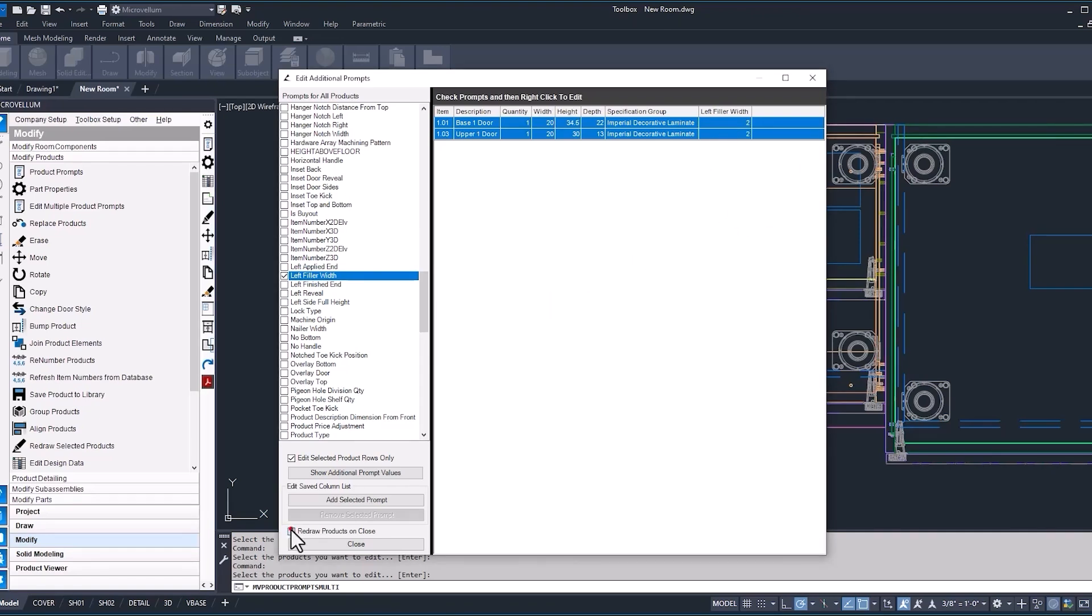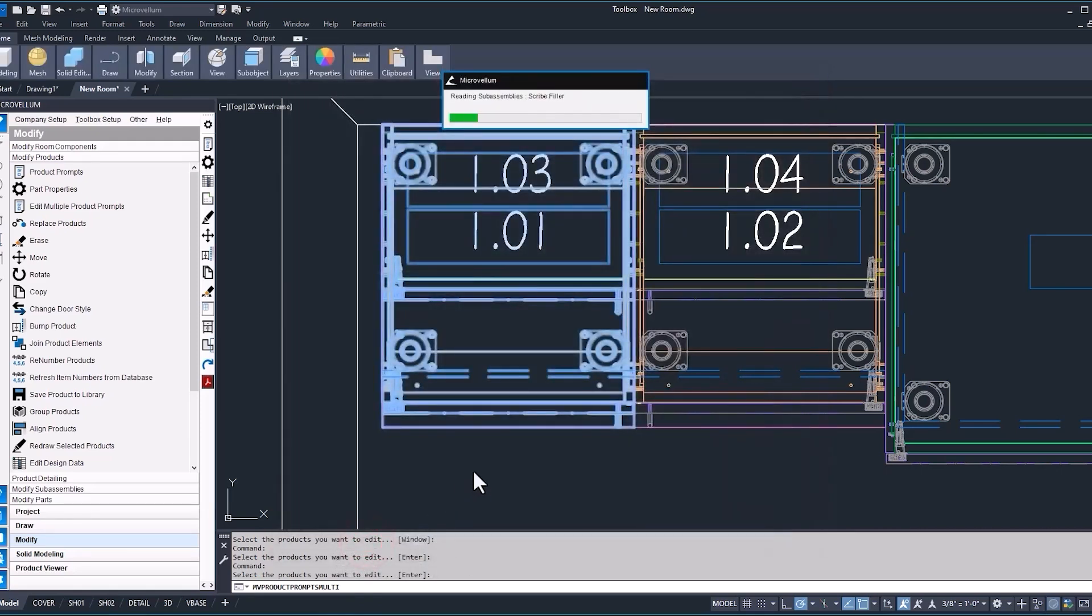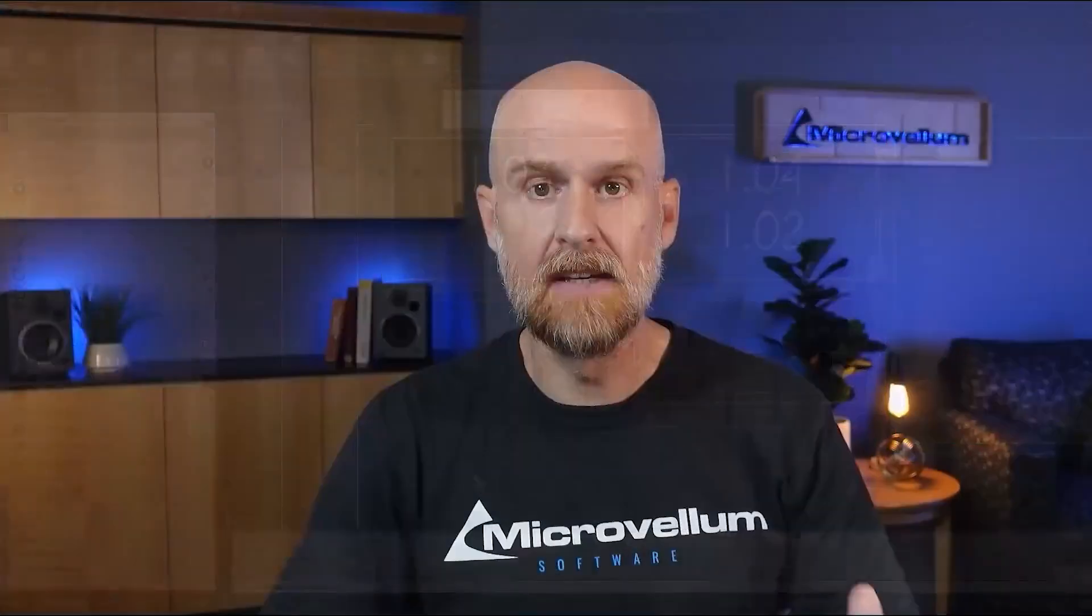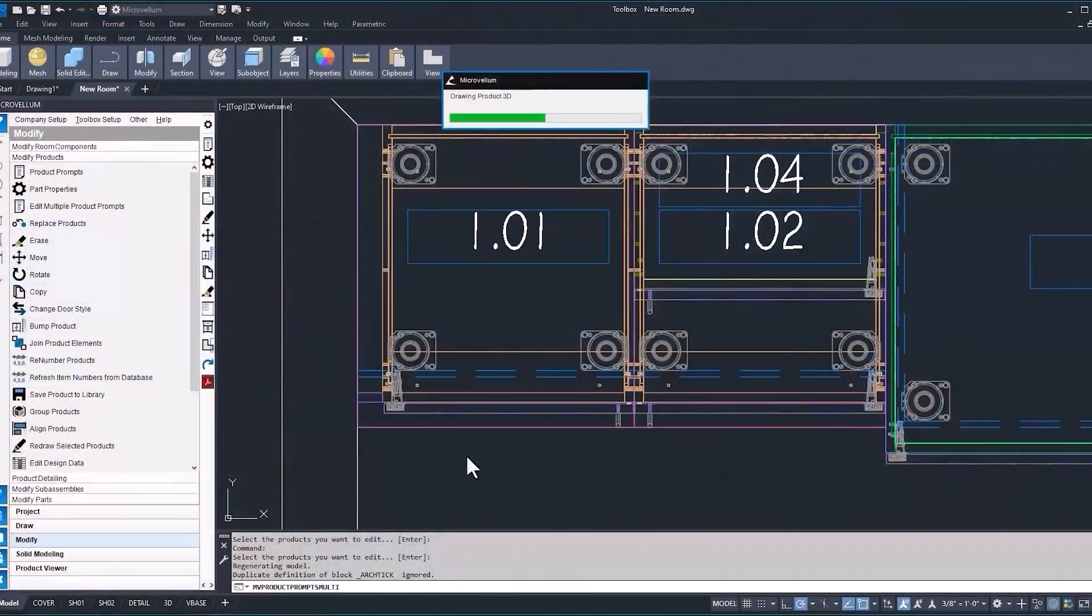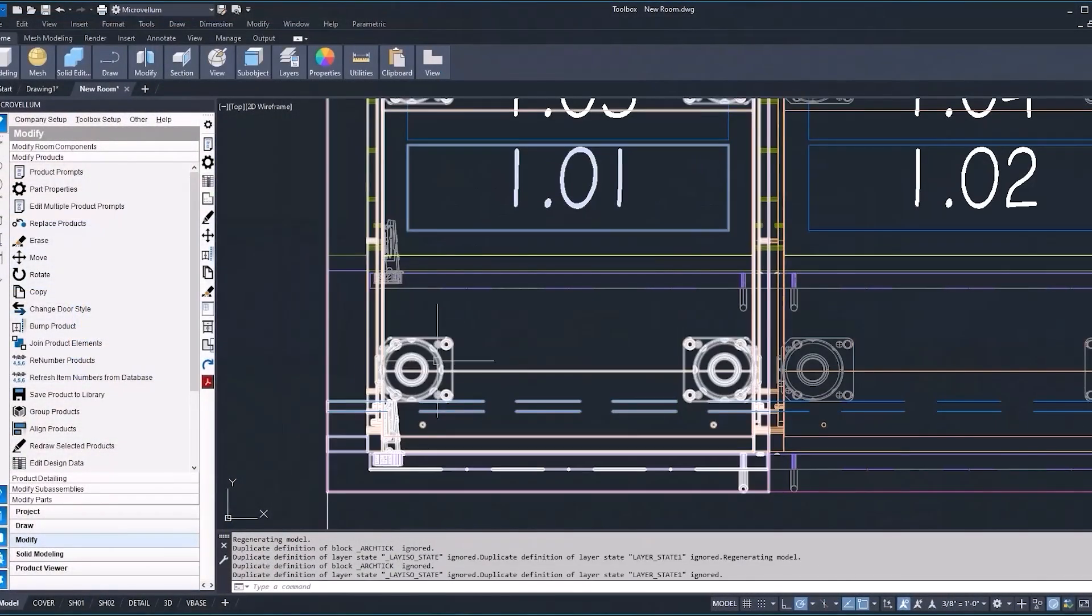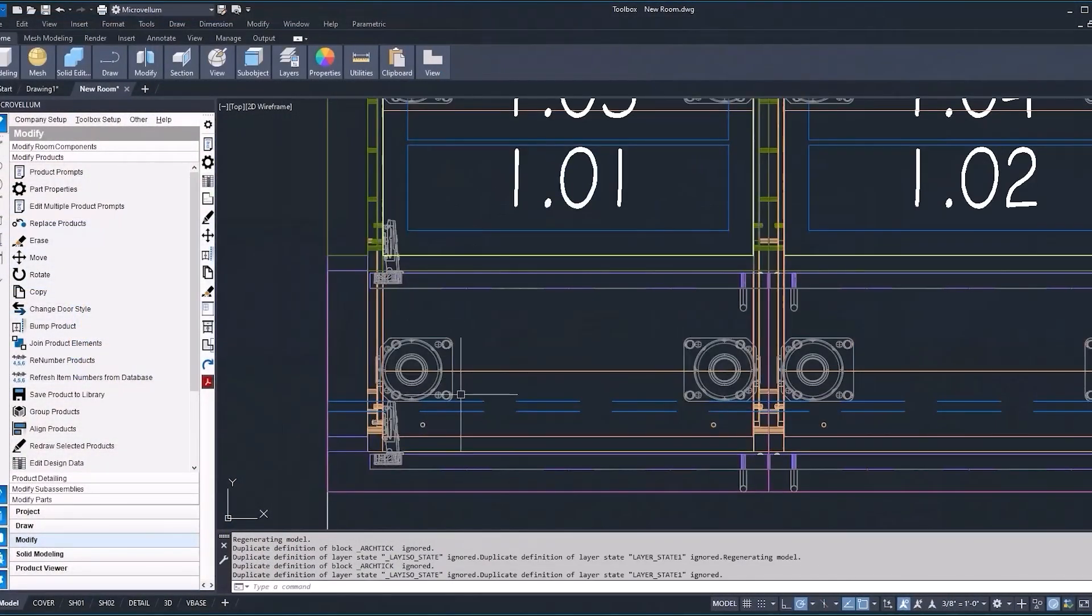Now just selecting the box to redraw products on close. Well, that saves you an additional step. You don't have to go back and redraw these products once you're done making that change to the prompts. So just make sure you have that box selected. So everything looks good there. We got our fillers now added.